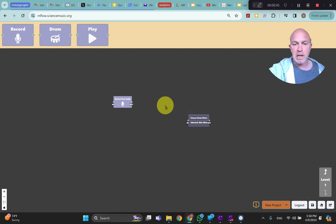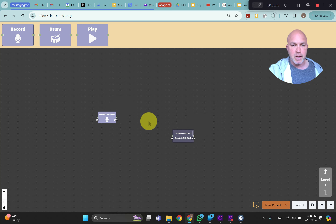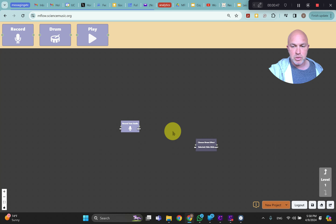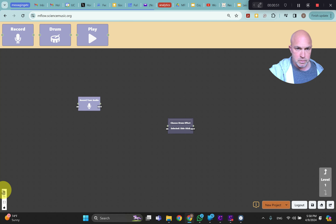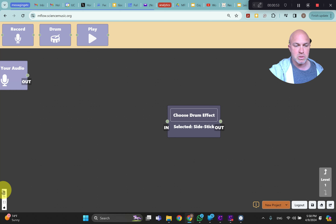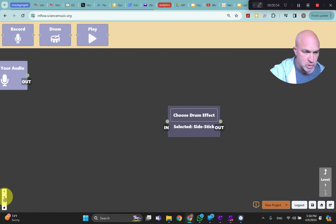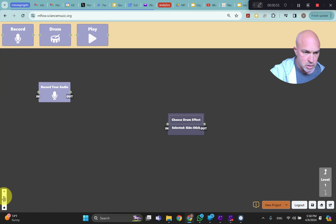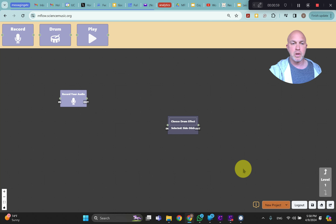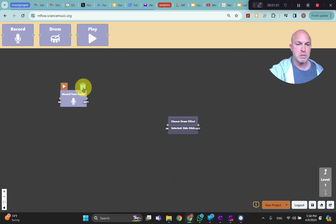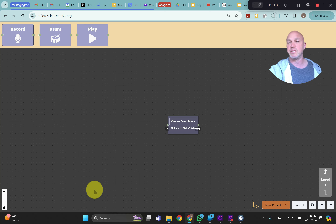You can click on the screen and move the blocks around, or you can zoom in to make the blocks larger or smaller. You can also hover over the blocks and delete them.